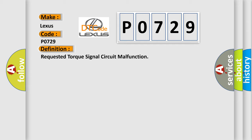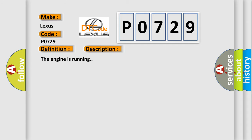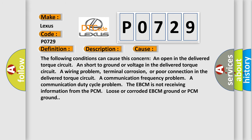And now this is a short description of this DTC code. The engine is running. This diagnostic error occurs most often in these cases. The following conditions can cause this concern: an open in the delivered torque circuit, a short to ground or voltage in the delivered torque circuit, a wiring problem, terminal corrosion, or poor connection in the delivered torque circuit, a communication frequency problem, a communication duty cycle problem. The EBCM is not receiving information from the PCM, loose or corroded EBCM ground or PCM ground.